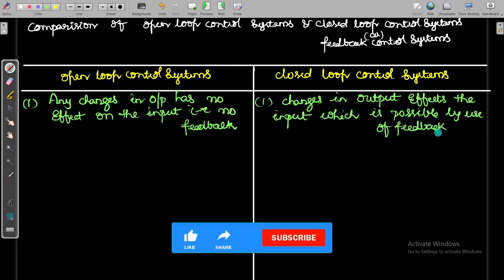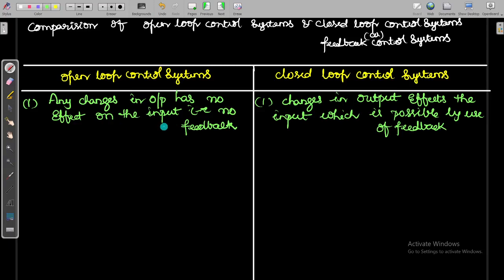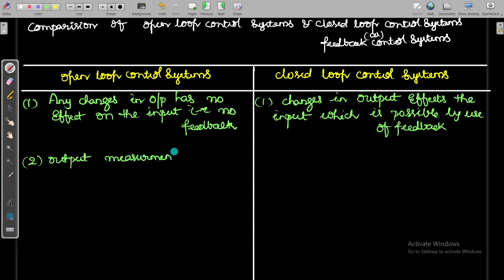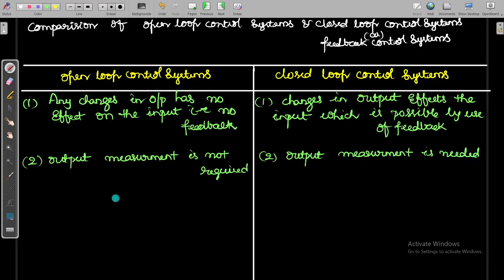To define clearly: in the open loop control system, any changes in output have no effect on the input. In the closed loop control system, changes in output do have an effect on the input. Second point: output measurement is not required in the open loop control system, whereas output measurement is needed in the closed loop control system.